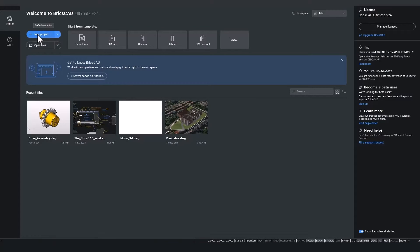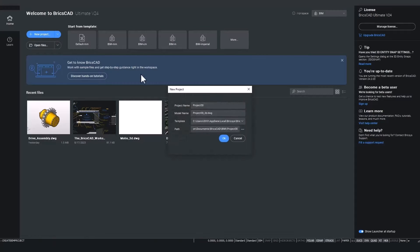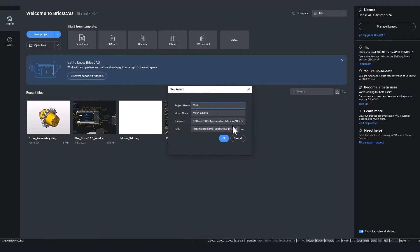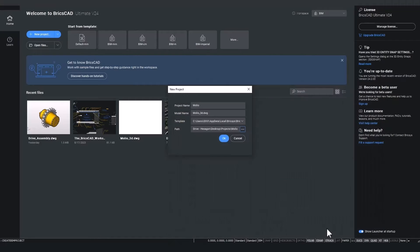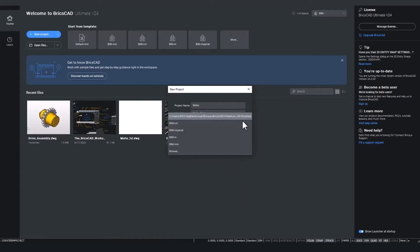Choose a project name and location. You can also choose the template in which you will start your drawing.